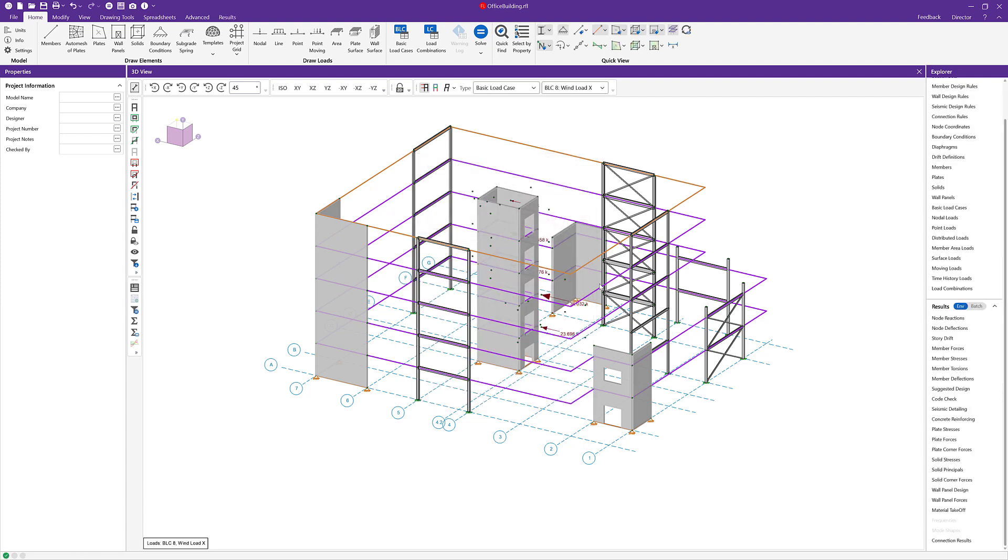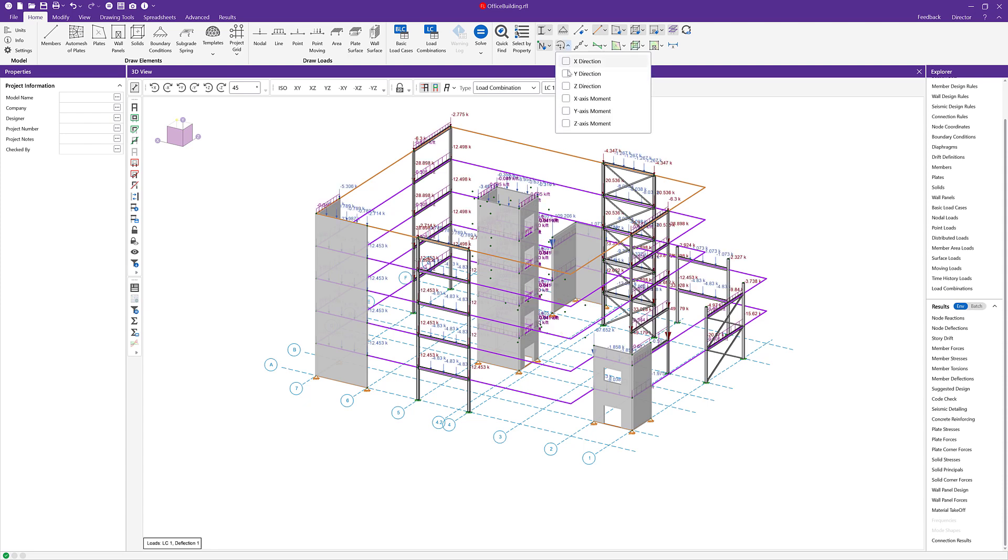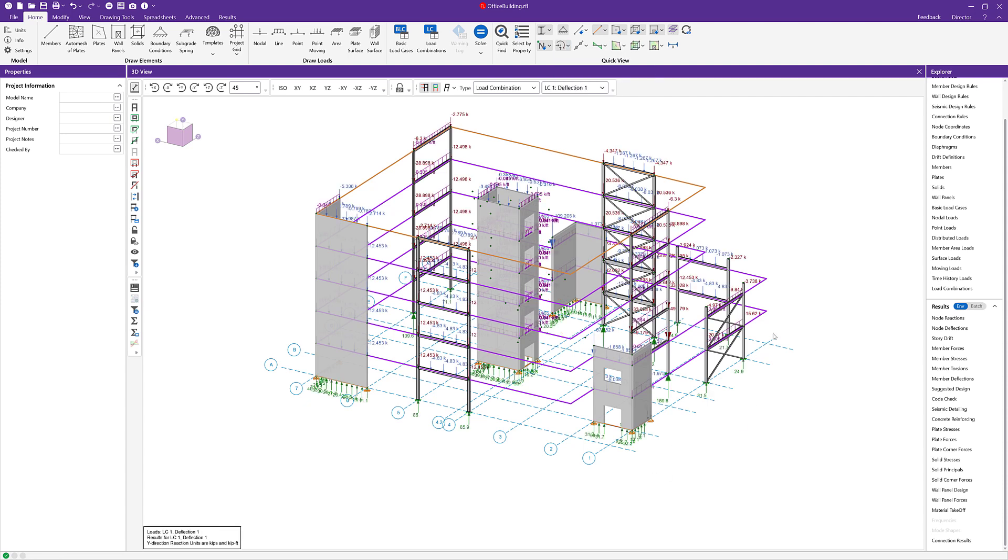Once the analysis is complete, the base reactions shown at the boundary conditions can be transferred to Risa Foundation using the director.